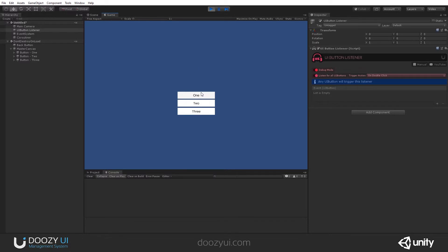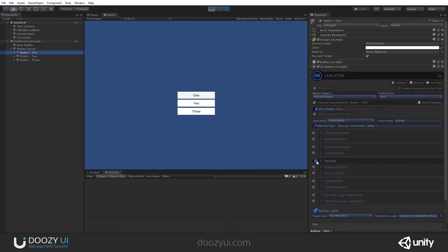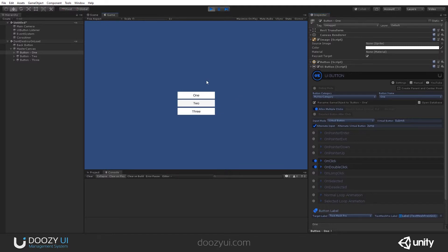I'm going to enable double-click for button 1. Let's enable it. And now, double-click on 3 doesn't work. Double-click for 2 doesn't work. But double-click on 1, it will work. There you go.